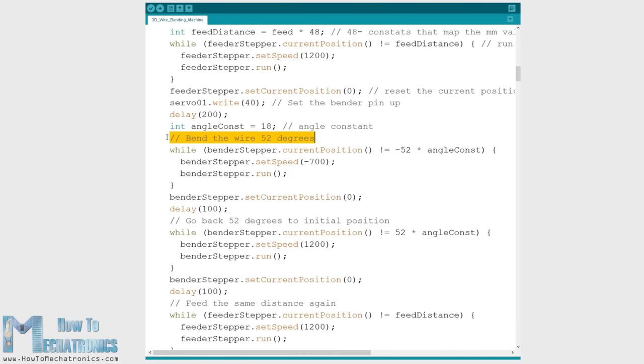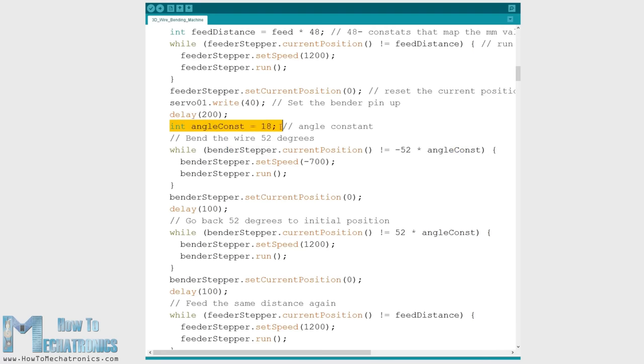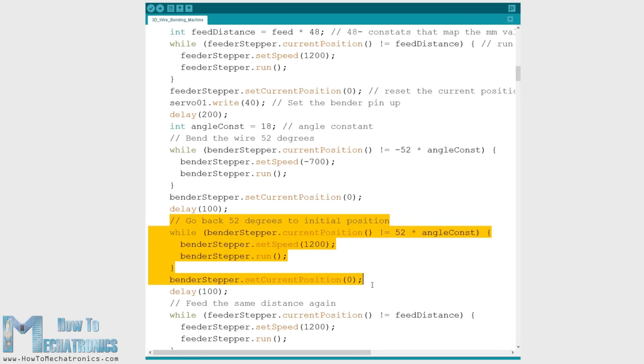In the next step we bend the wire 52 degrees. This is done in a similar way as explained above. Here we also have an angle constant which is multiplied with the desired angle. Once the value is reached by the motor, the motor stops, resets its current position to zero and then run the same number of steps in the opposite direction, which actually returns the motor to its initial position.